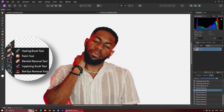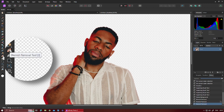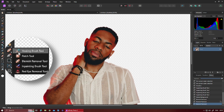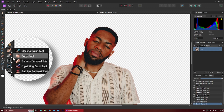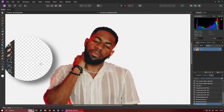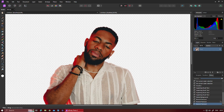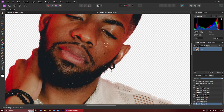What you want to do is select the blemish removal tool, which is the plaster. There are a few ways to do this, but the plaster one is the best. What you do is zoom in, select a point by pressing Control and Alt.